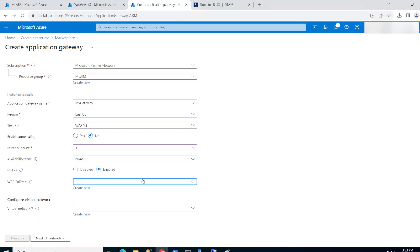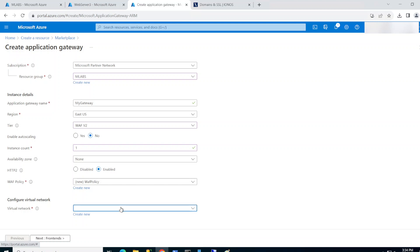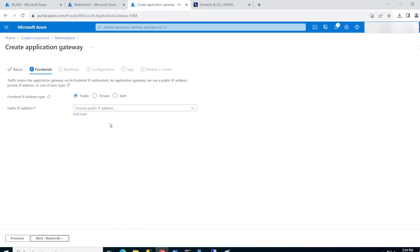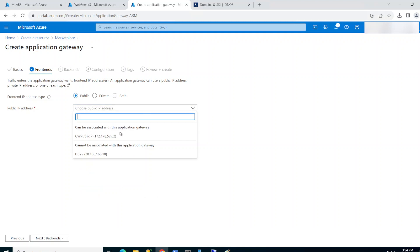Since I don't have a WAF policy, I'll create a new one — just call it 'WAF policy' or whatever you want. For the virtual network, I already have one so I'll pick it and select the subnet. If you need help with virtual networks, subnets, and network security groups, I'll leave a link in the description. For the public IP address, I already have one. If you don't, simply click 'Add new' and name it anything.